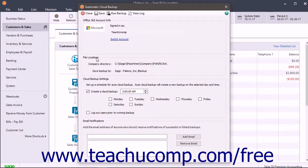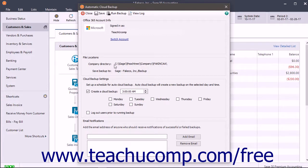In the File Location section, the current company file's folder location appears in the Company Directory field. The location to which the backup is saved appears in the Save Backup To field.